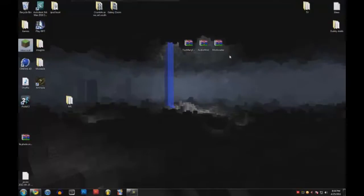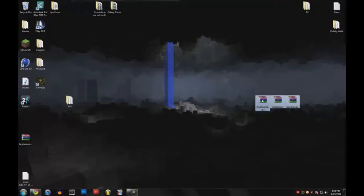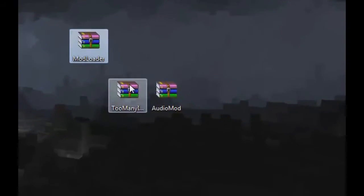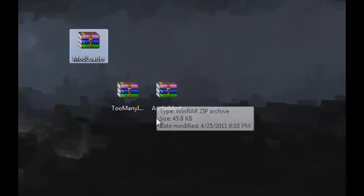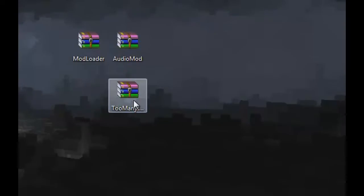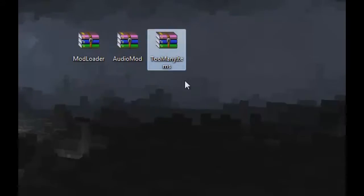Hey everybody, today I'm going to be showing you how to install a mod for Minecraft. You're gonna need these three items: mod loader, audio loader, and your mod itself.